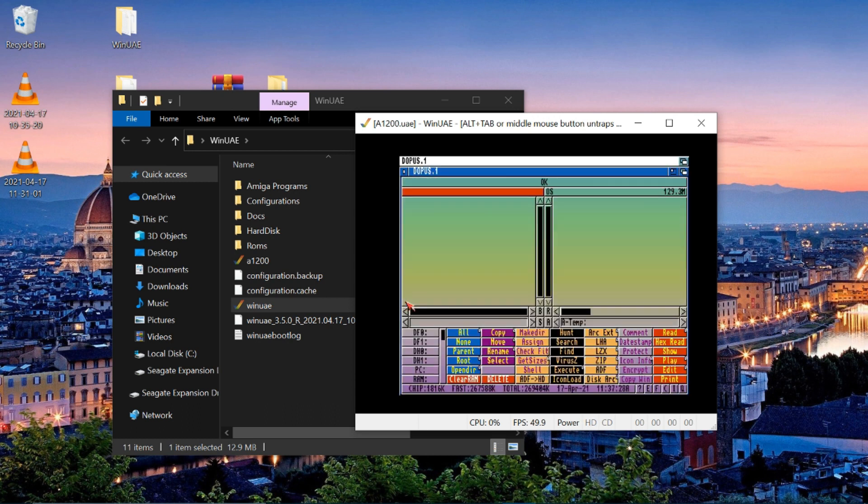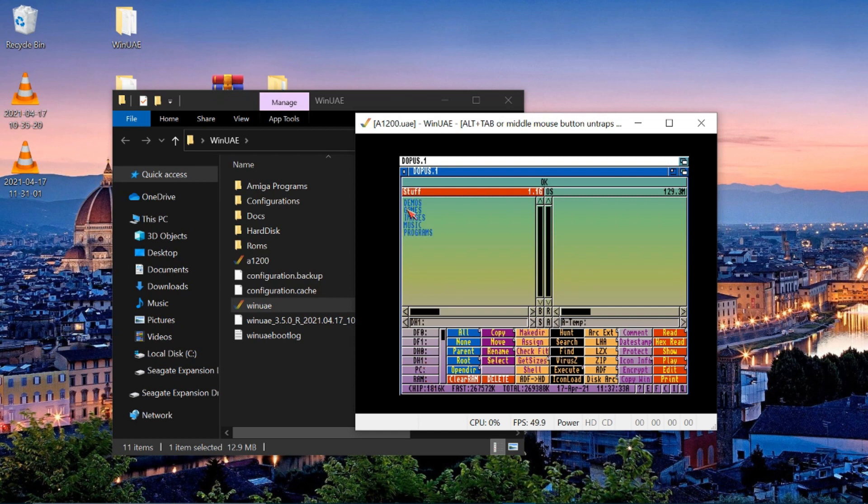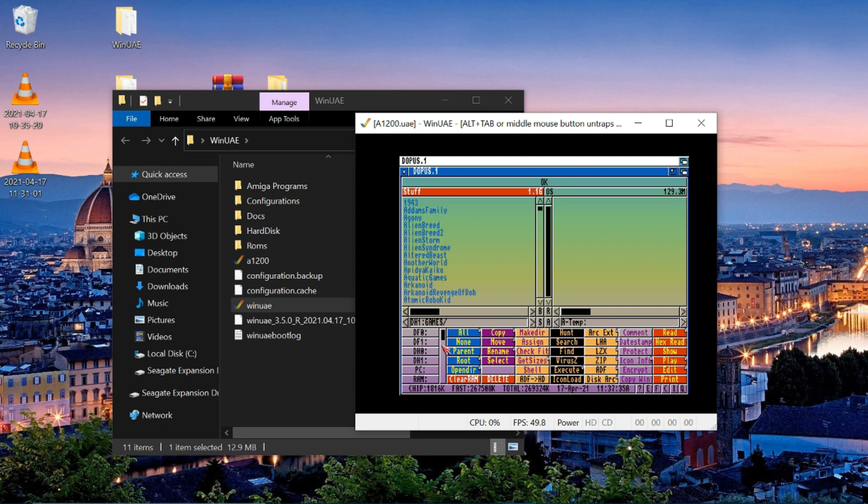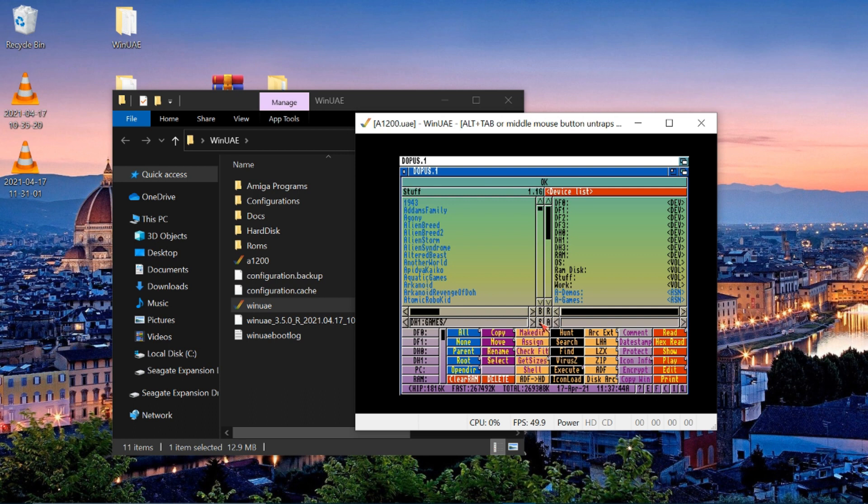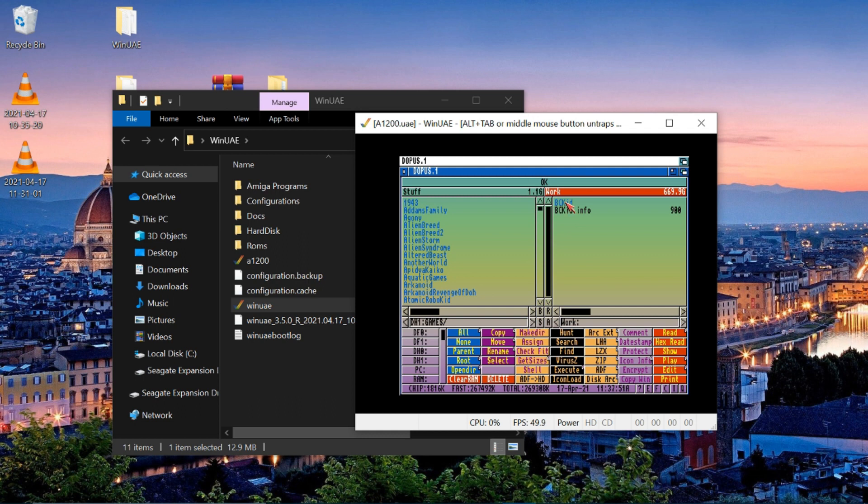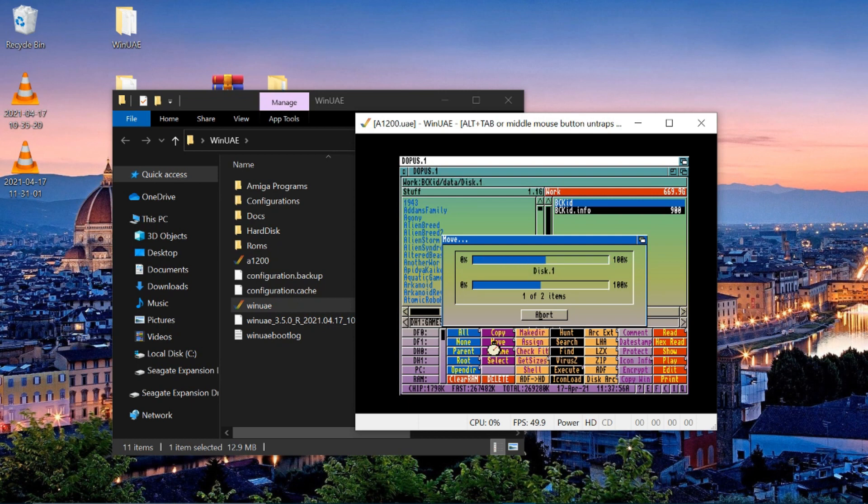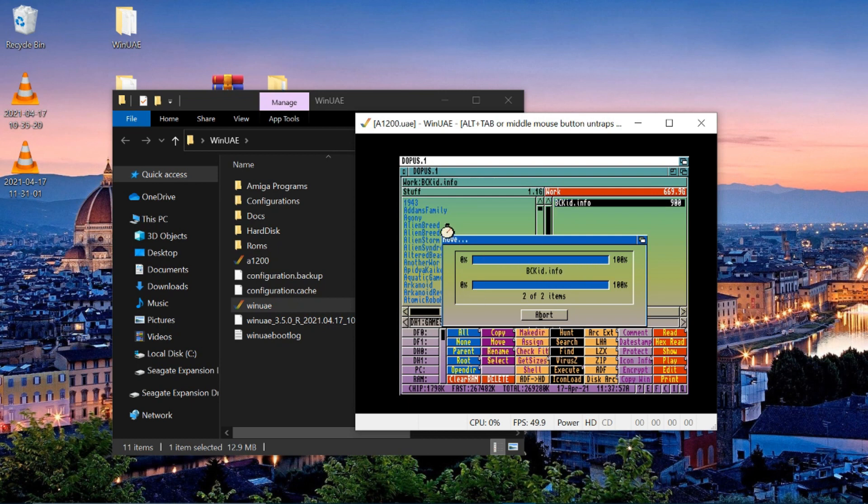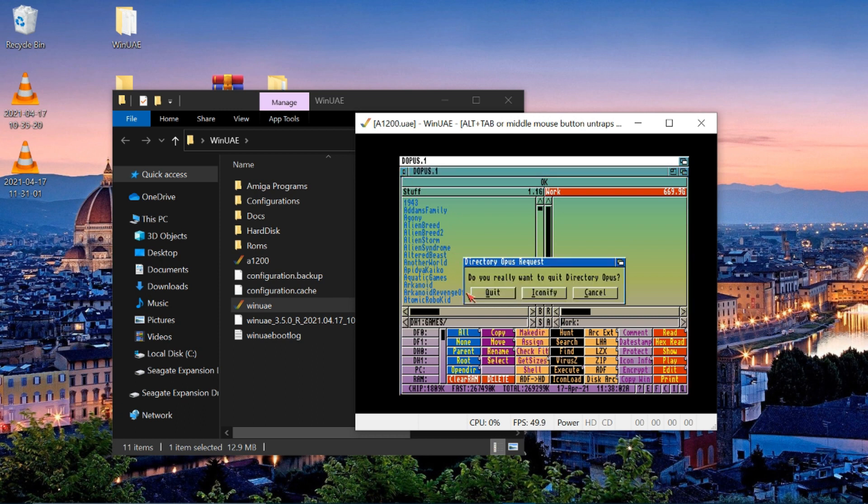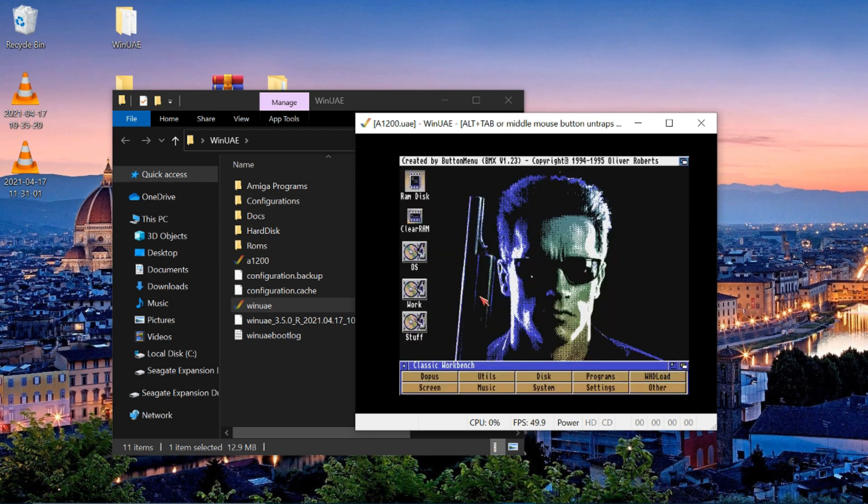What we want to do is select our games folder where all our games are stored. So if you go DH1 and hit games, you'll see those are all the games that we currently have in the system. So if we click on the other side and we right click and we click our work folder, you'll see there's our BC Kid file with the info file. So if you click those, double click them and then we hit move, that'll move them across into our games folder. So we can come out of directory opus now and quit out.